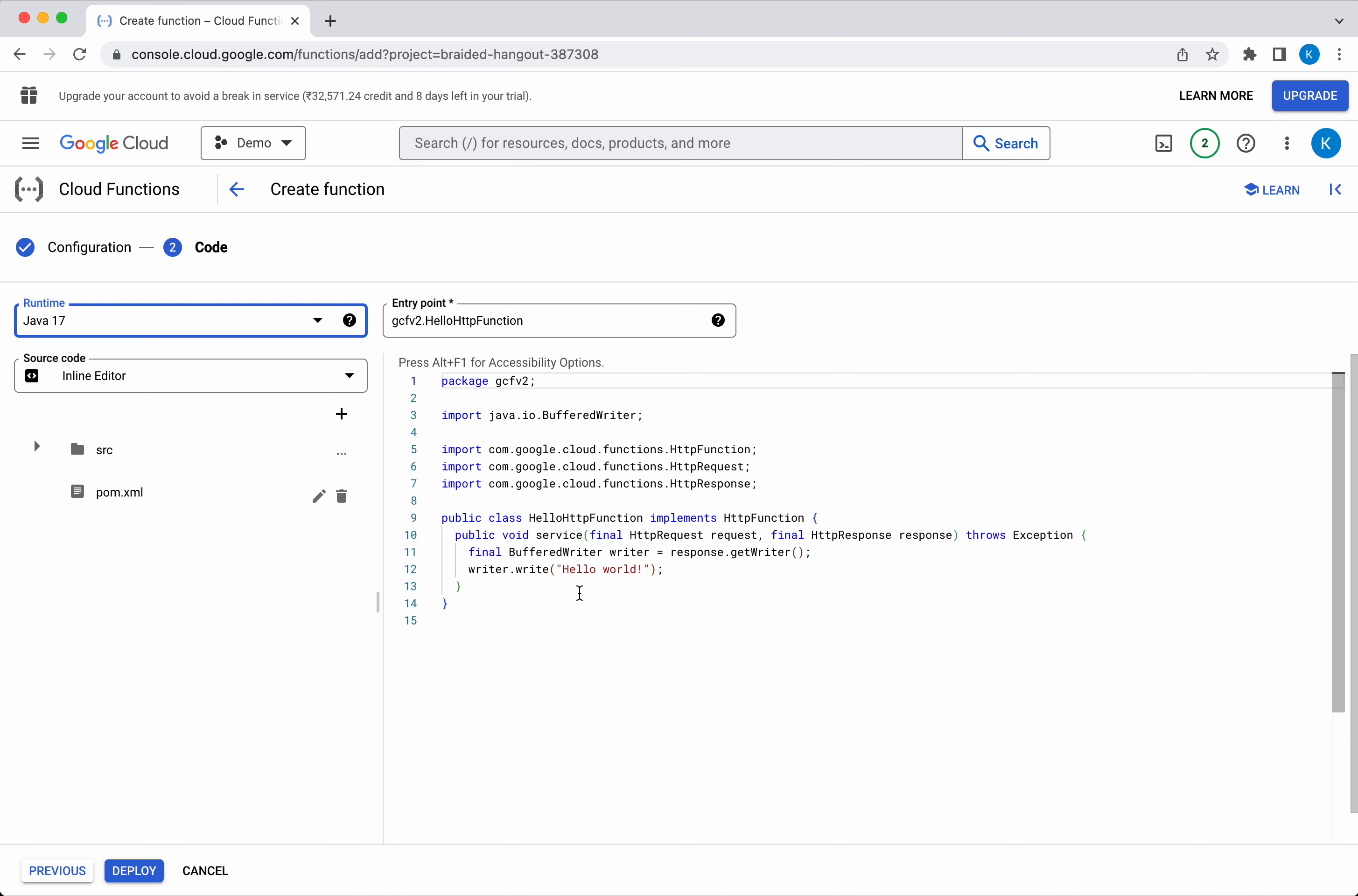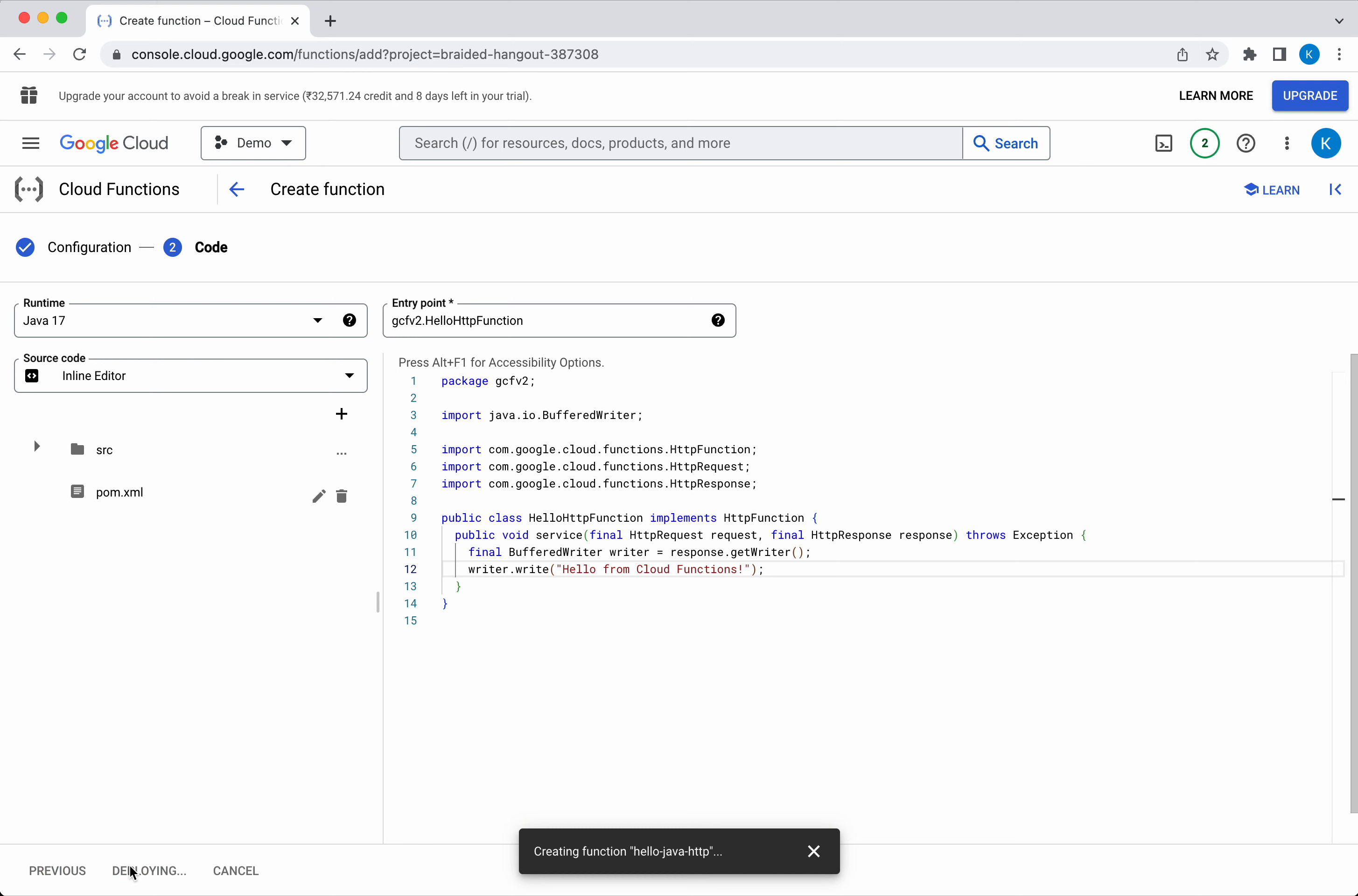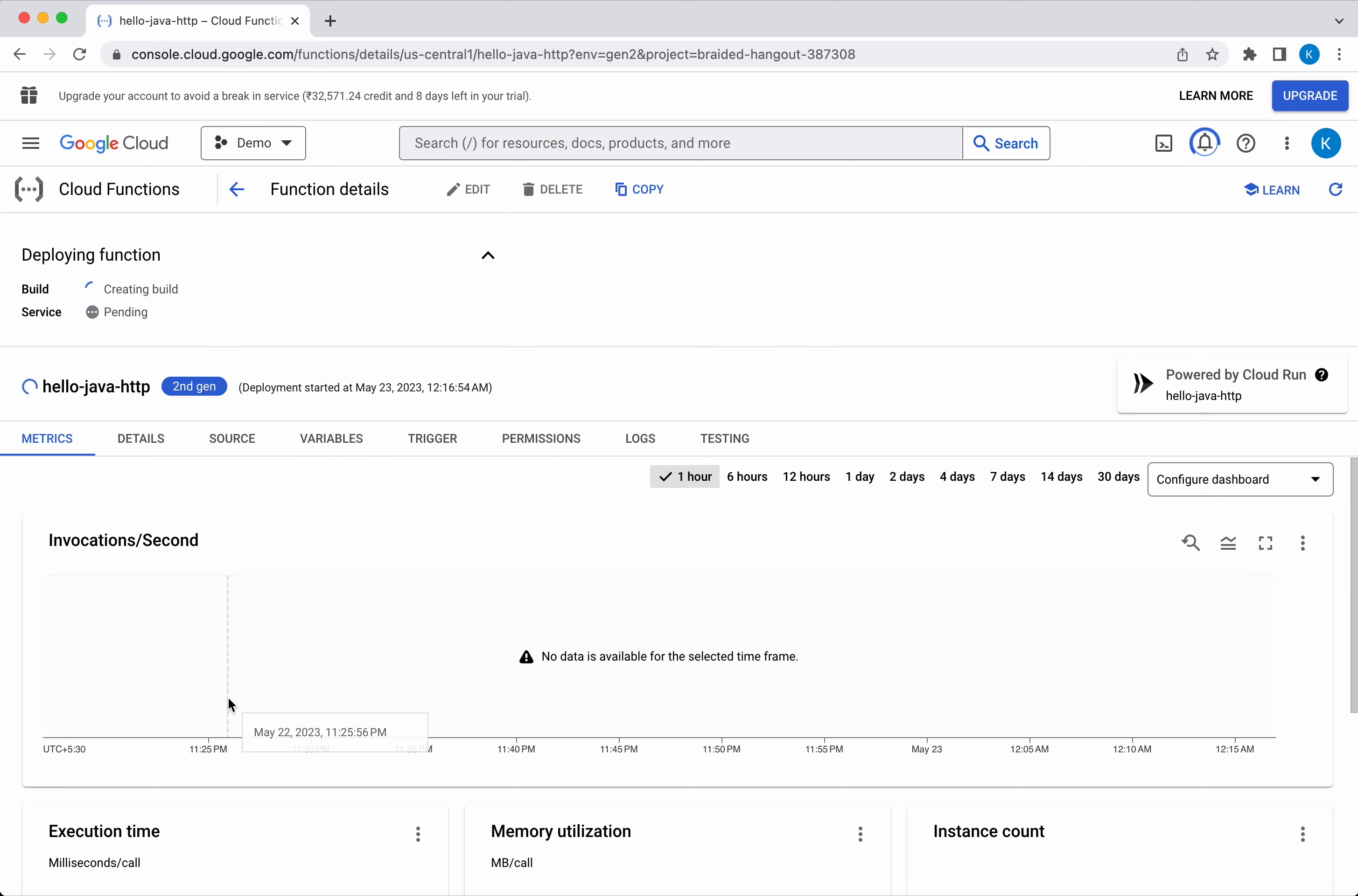I'm just going to change it to 'Hello from Cloud Functions.' Let's deploy the function. Click Deploy. The function is getting deployed. While it is getting deployed, let's review the other information.